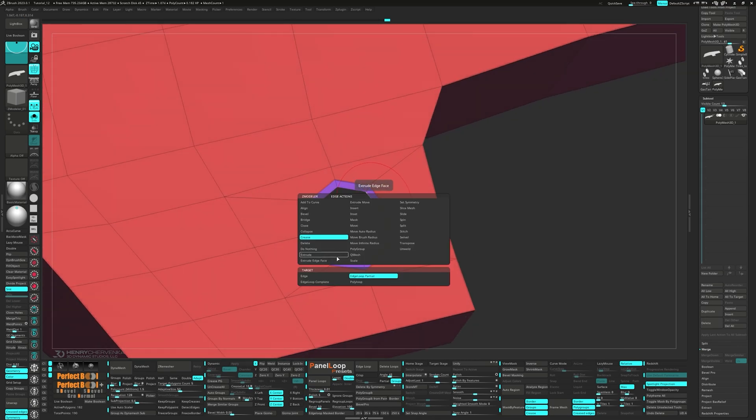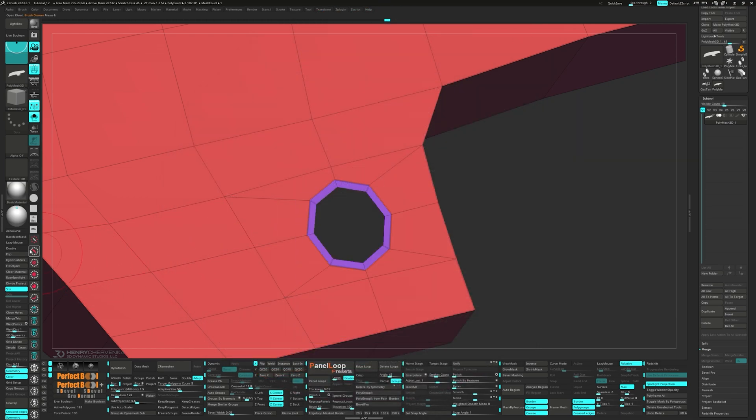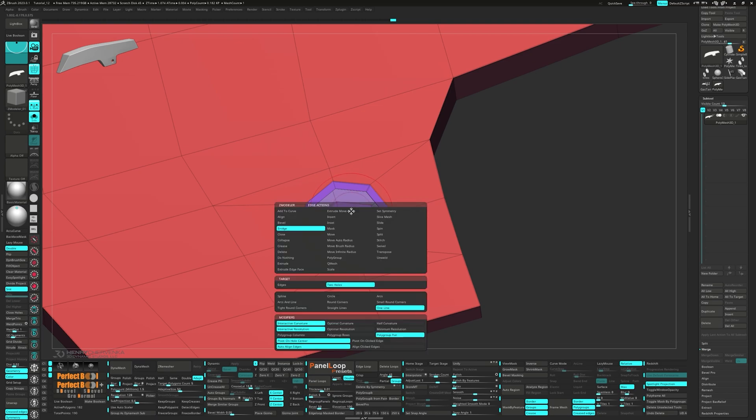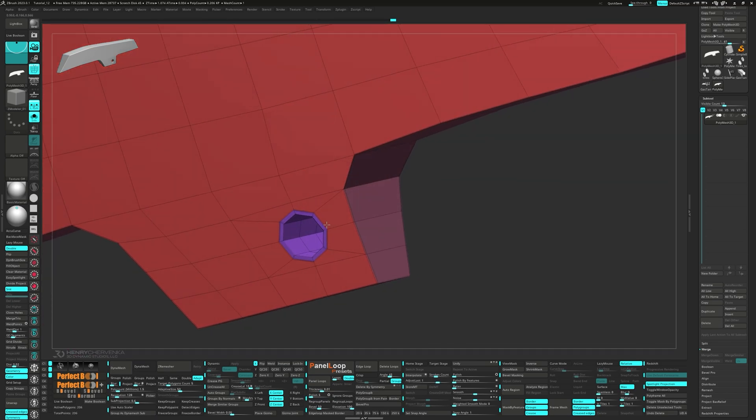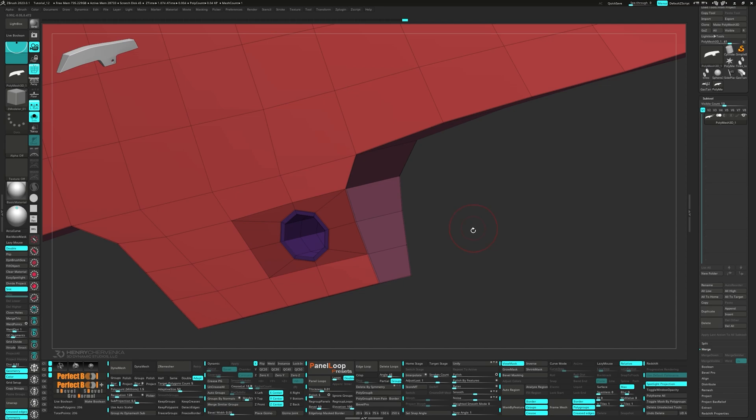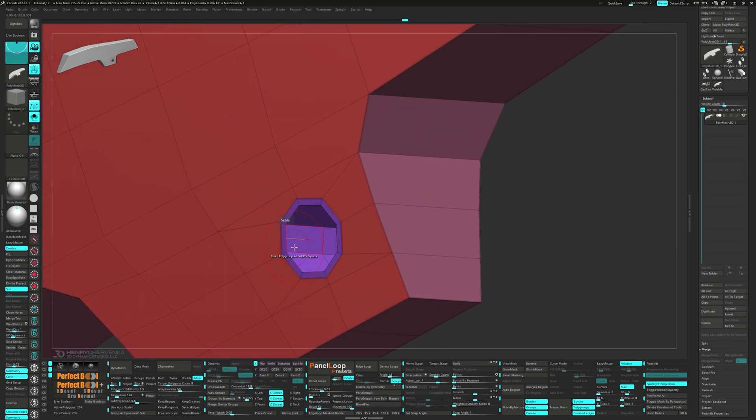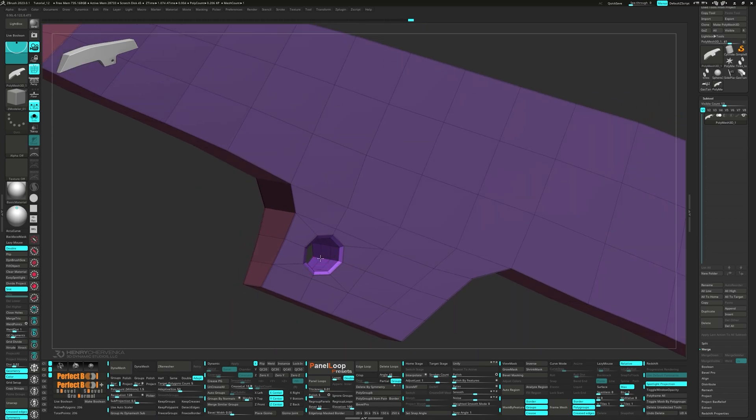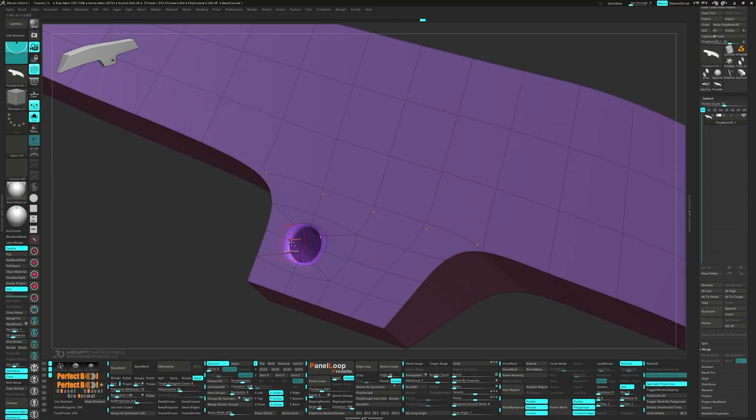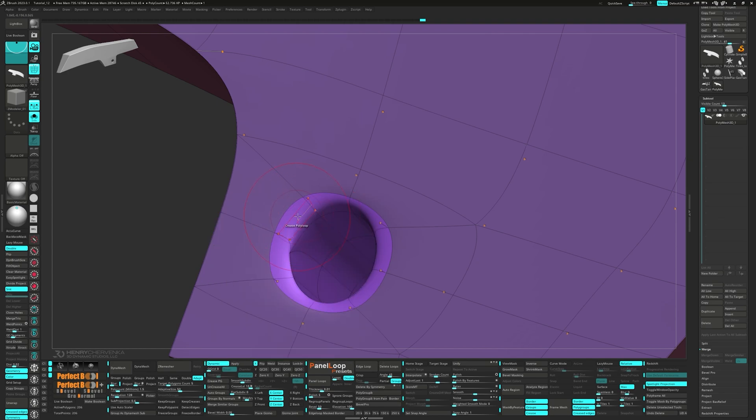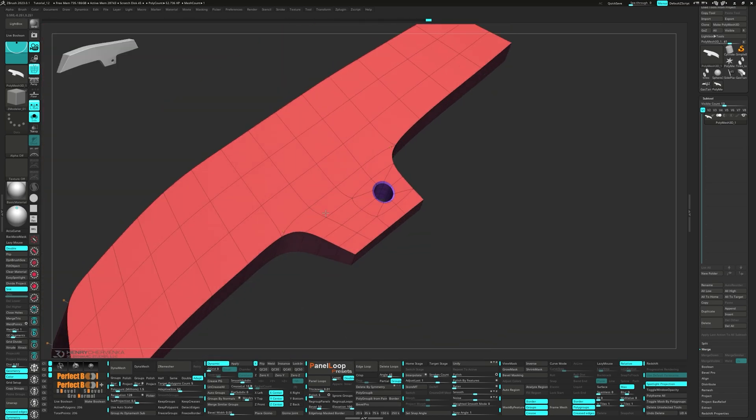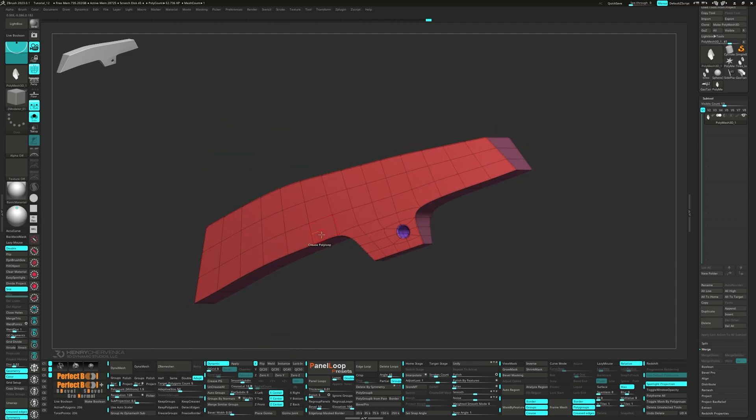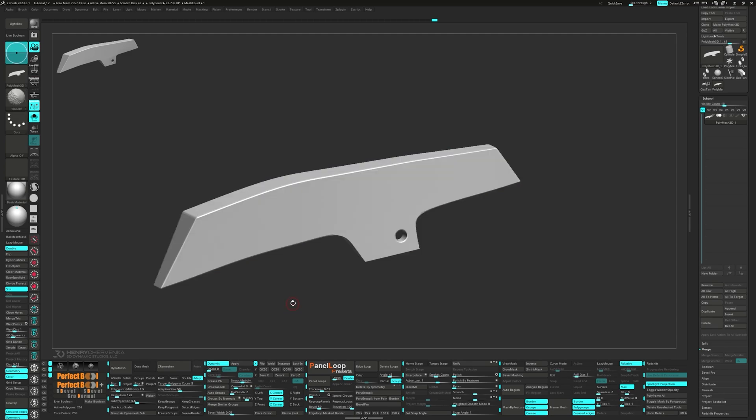Select bridge for the edge action. Two holes and one line for the target. And polygroup flat for the modifier. Let's quickly turn on double so we can see the back. We're going to need to select slide edge loop complete to create that bevel. Press QC 50 and do some crease adjustments. Let's crank up the crease level to three and press Ctrl W to group visible.